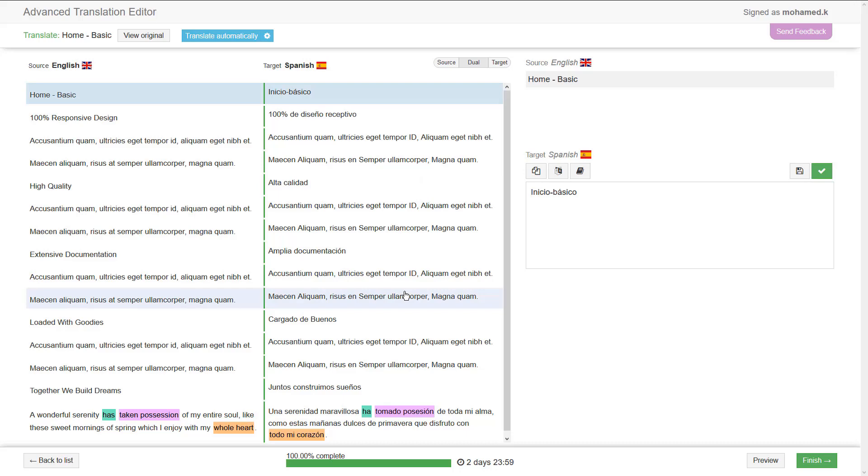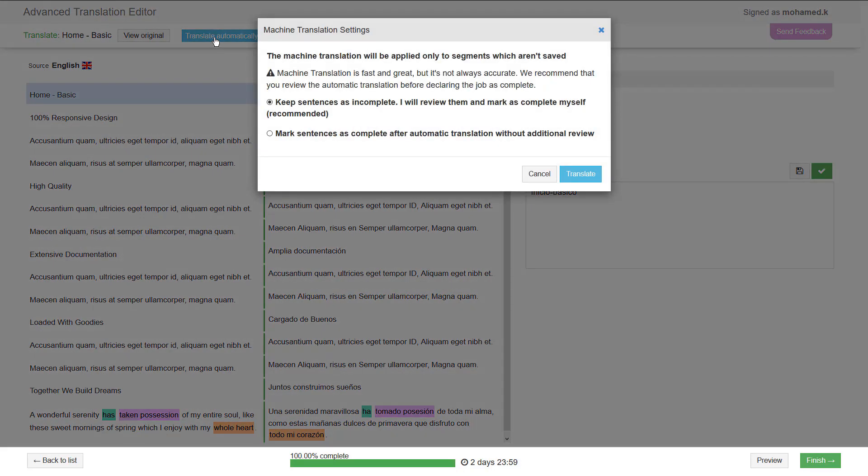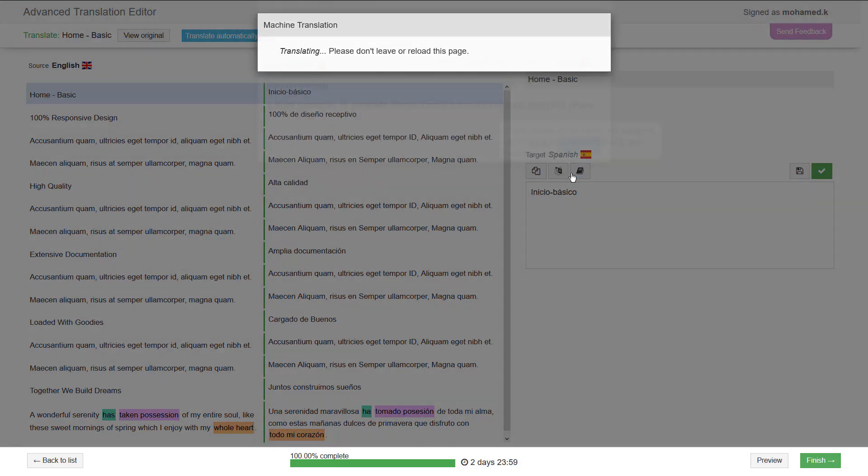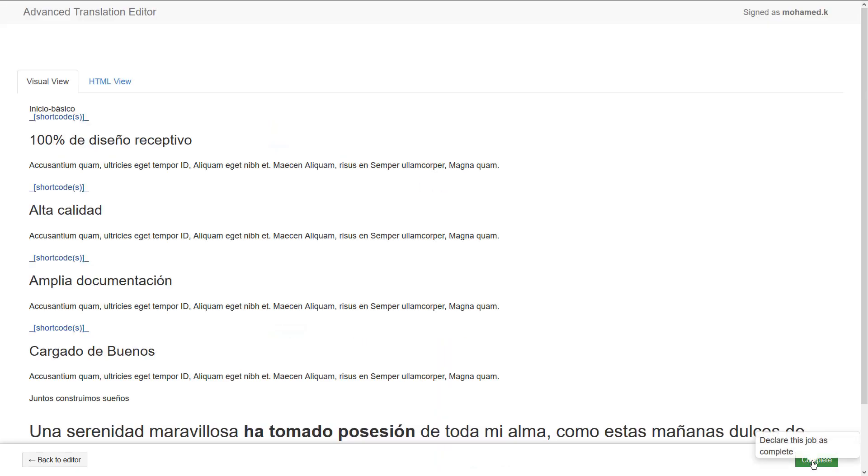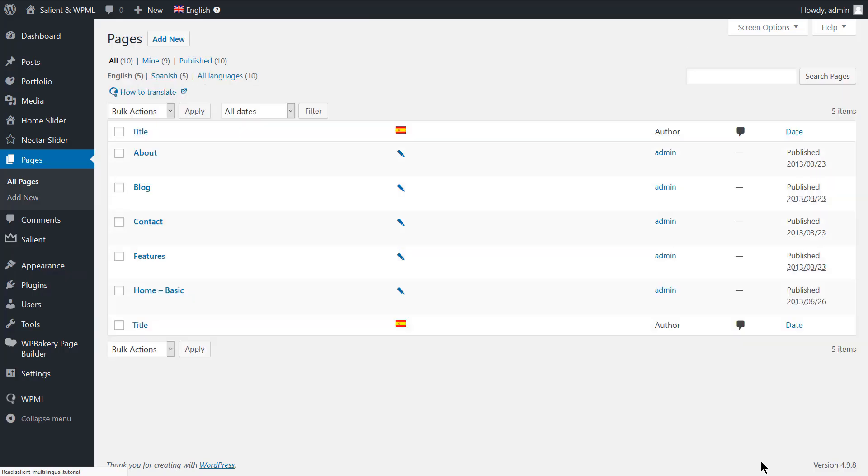Click the translate automatically button to add the machine translation to the page. Review the translation and make sure it's accurate. Now click finish, then complete to publish the translation.